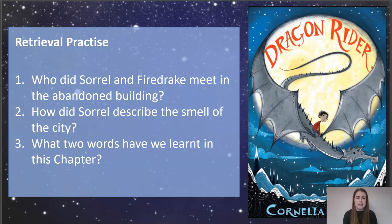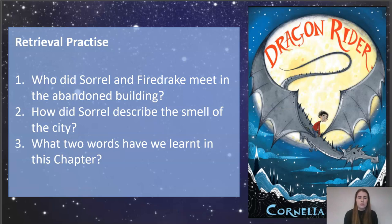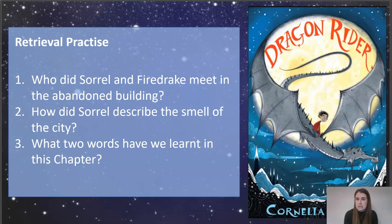So, who did Sorrel and Fyderick meet in the abandoned building? Well, they met a boy — the boy came scurrying out from behind the desk and his name was Ben. How did Sorrel describe the smell of the city? This was actually a common feature throughout the book. They mostly described the city as smelling of humans. Obviously they're in a big city with lots of humans around.